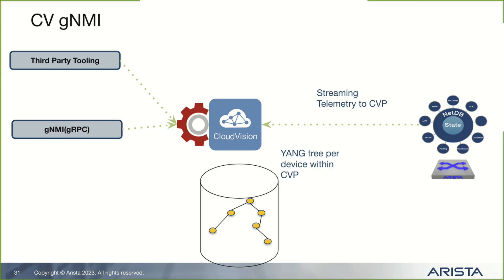The other interesting part is that any client that talks to CloudVision portal persists the data inside of it. But it doesn't waste network bandwidth by proxying. You're talking to one device to get all of your streaming telemetry information.